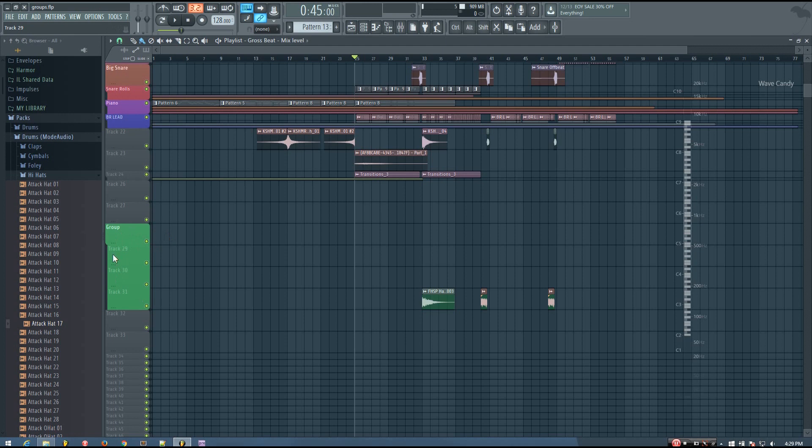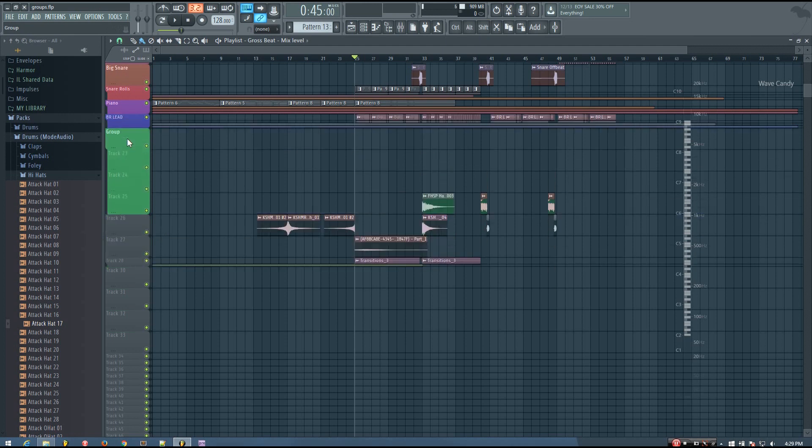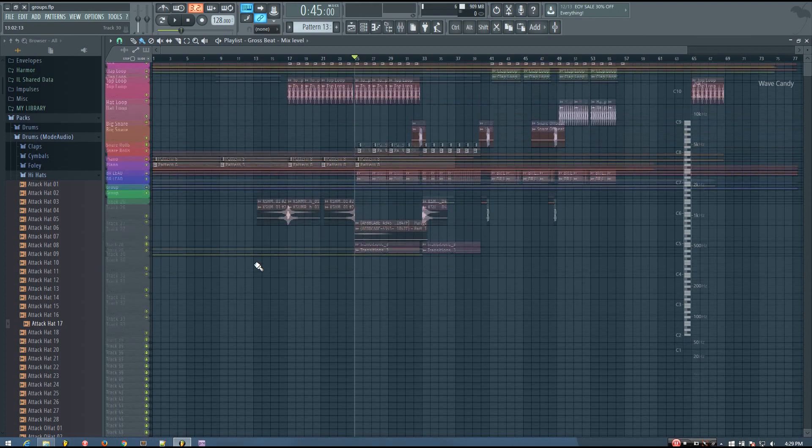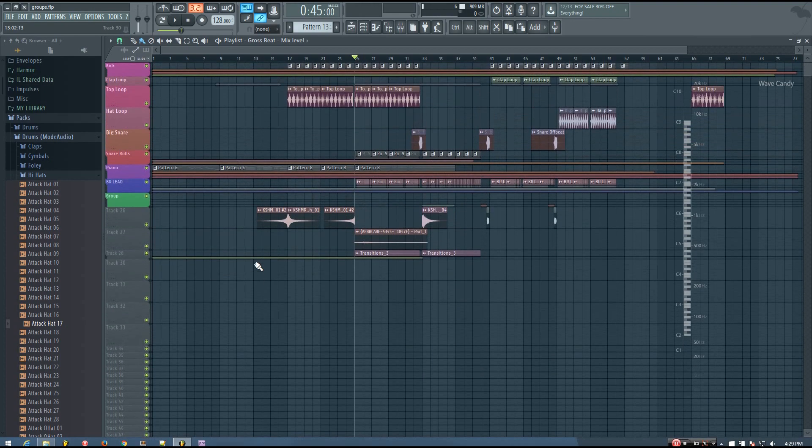And now if you want to move the group, it all moves together too, which is pretty cool. So that's how to make groups in FL Studio and a few ideas on how to use them, but there are a lot of different ways you can use them to improve your workflow or just keep things nice and organized.